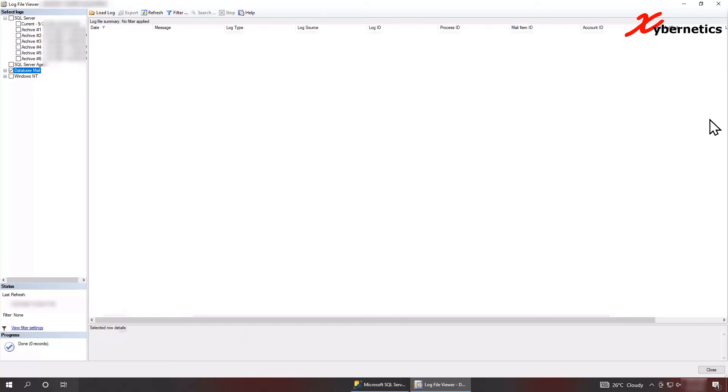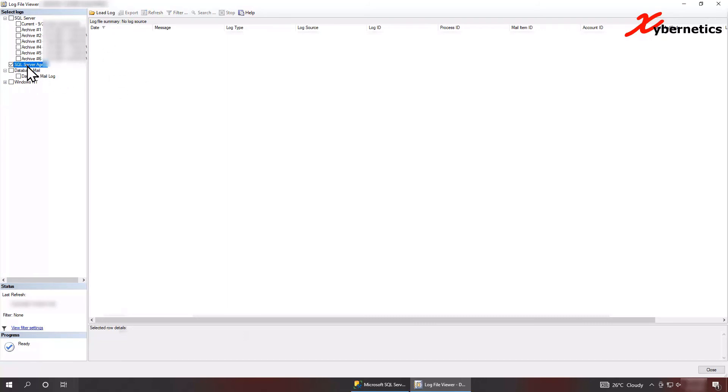I've not used database mail server to many extents. So I wouldn't be able to tell. And this database, as you can see, there's nothing in there because I didn't, I don't use database mail server, nor the SQL Server agent there.